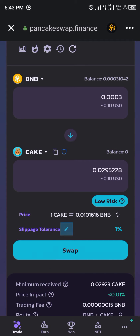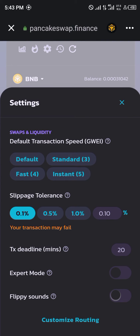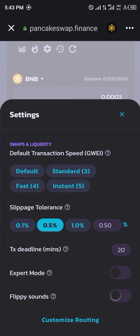From here we click on the slippage tolerance and reduce it to 0.1 percent. It says your transaction may fail seeing as the slippage tolerance is so low, so let's go to 0.5 percent instead.